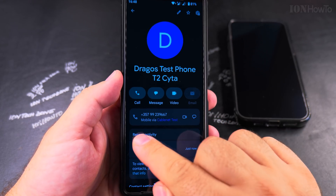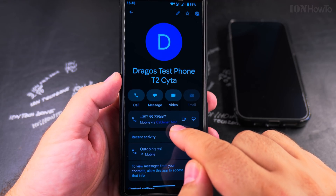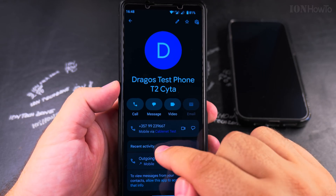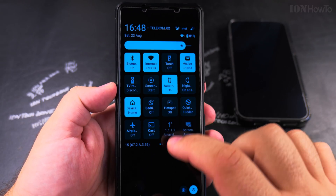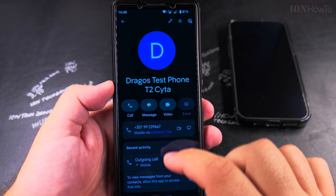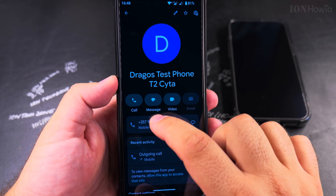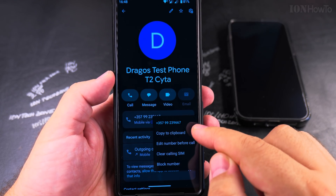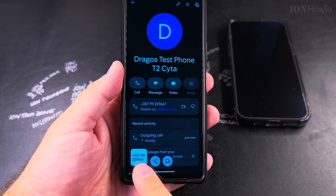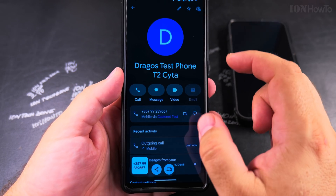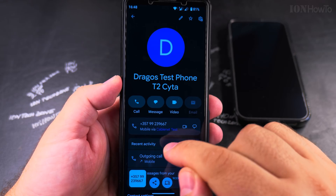The phone number is shown here, and I have it set to call through the eSIM. This is a dual SIM phone. I want to remember the number, but I can also copy it — long press on the number, copy to clipboard, and the number is copied.